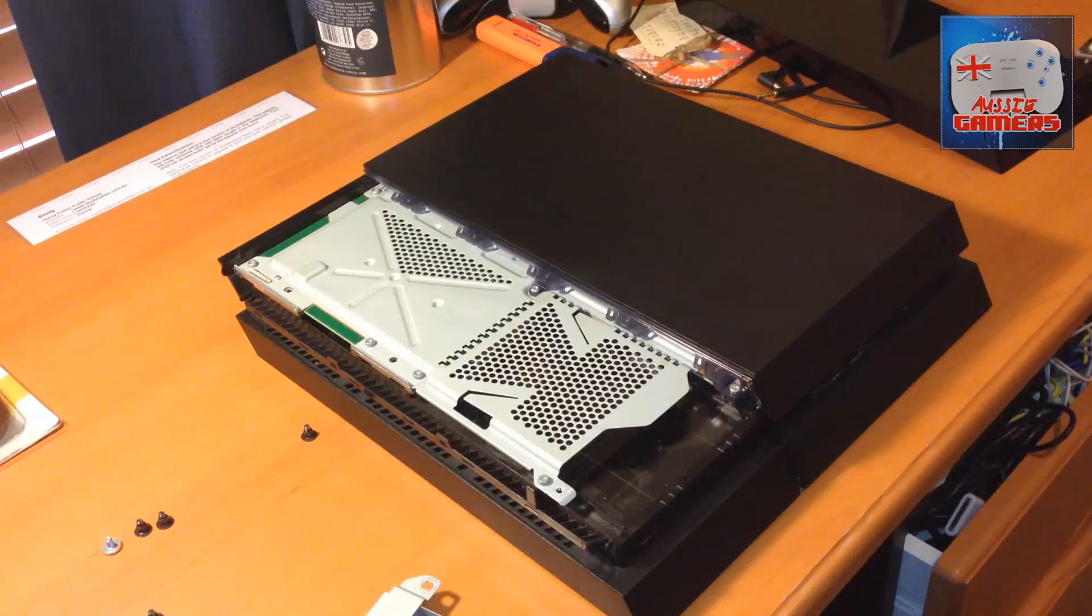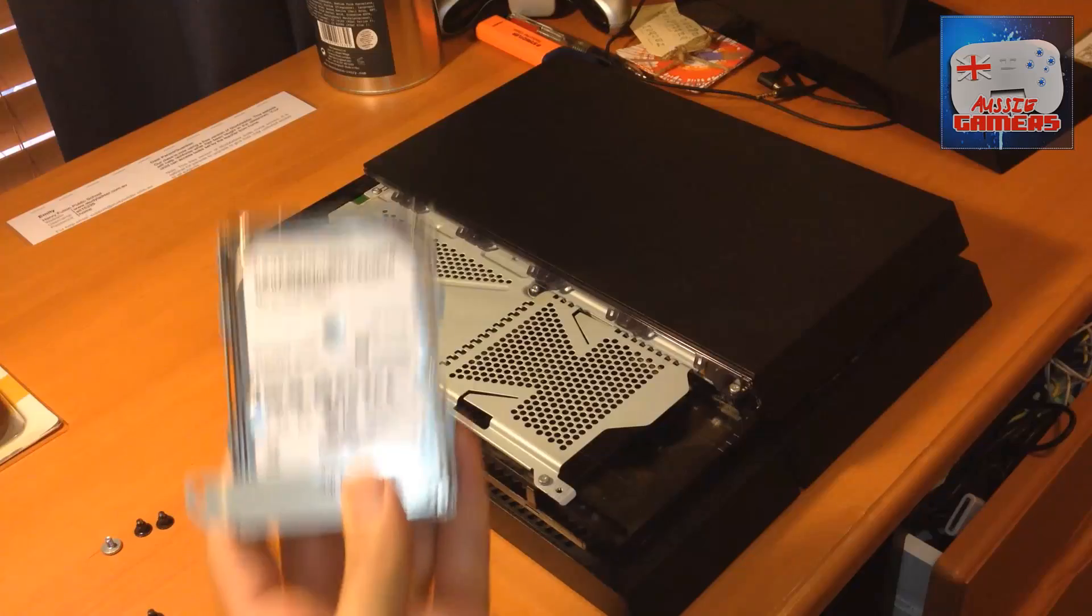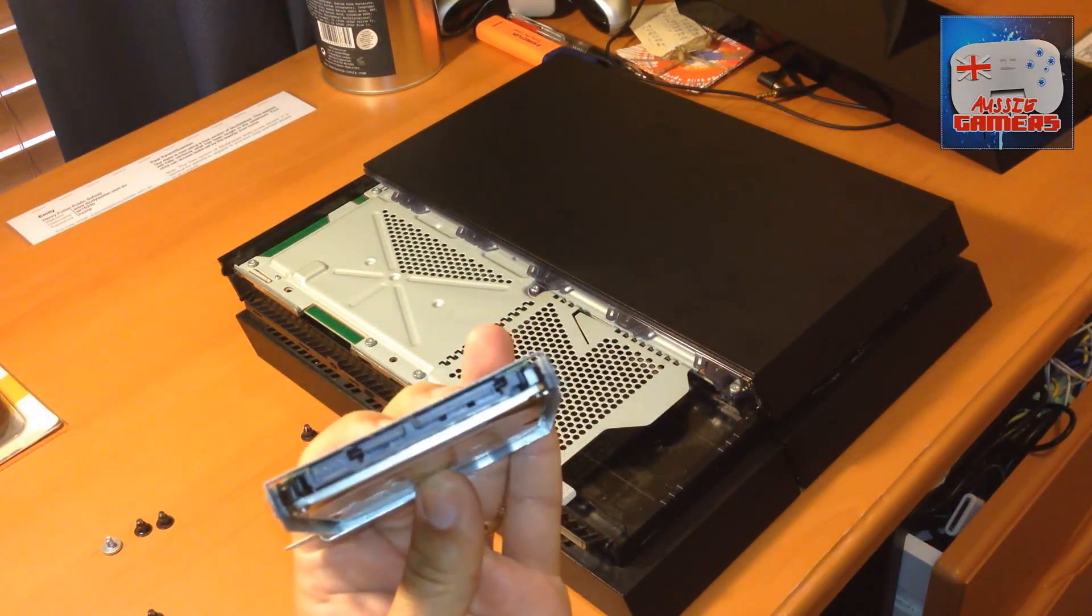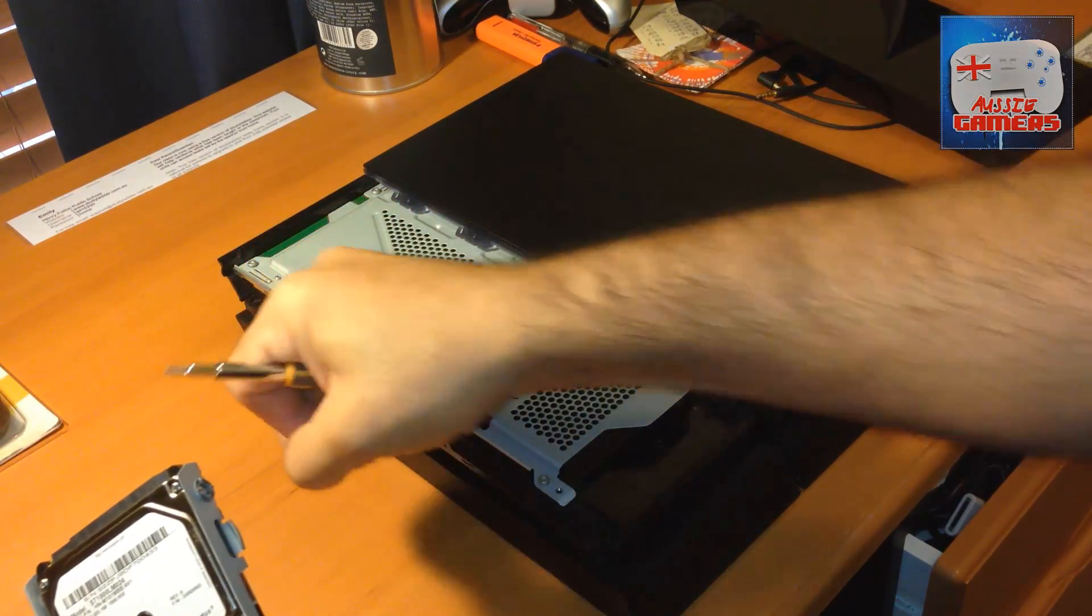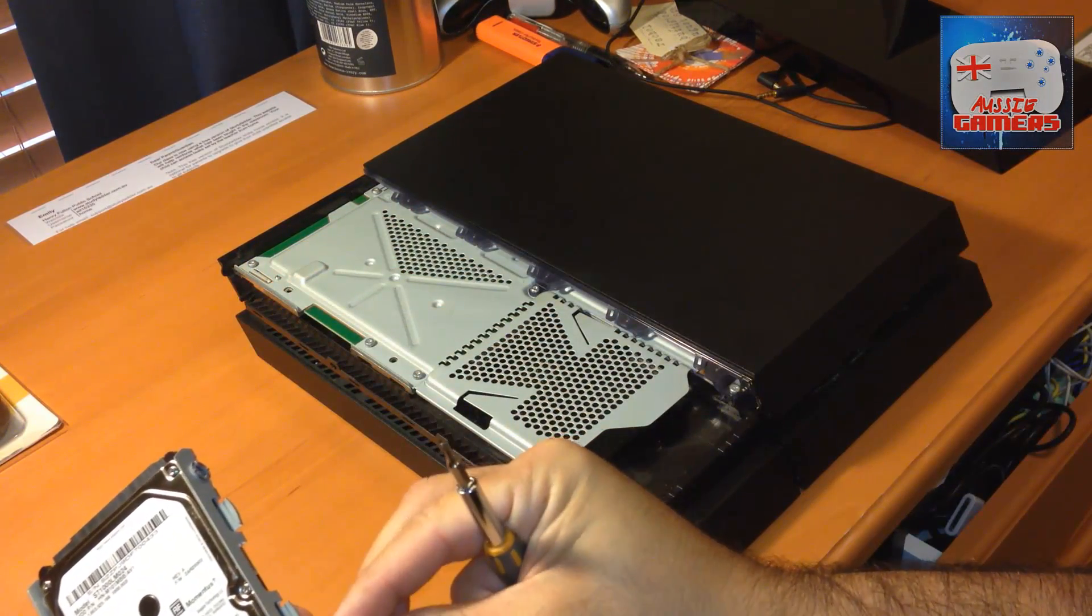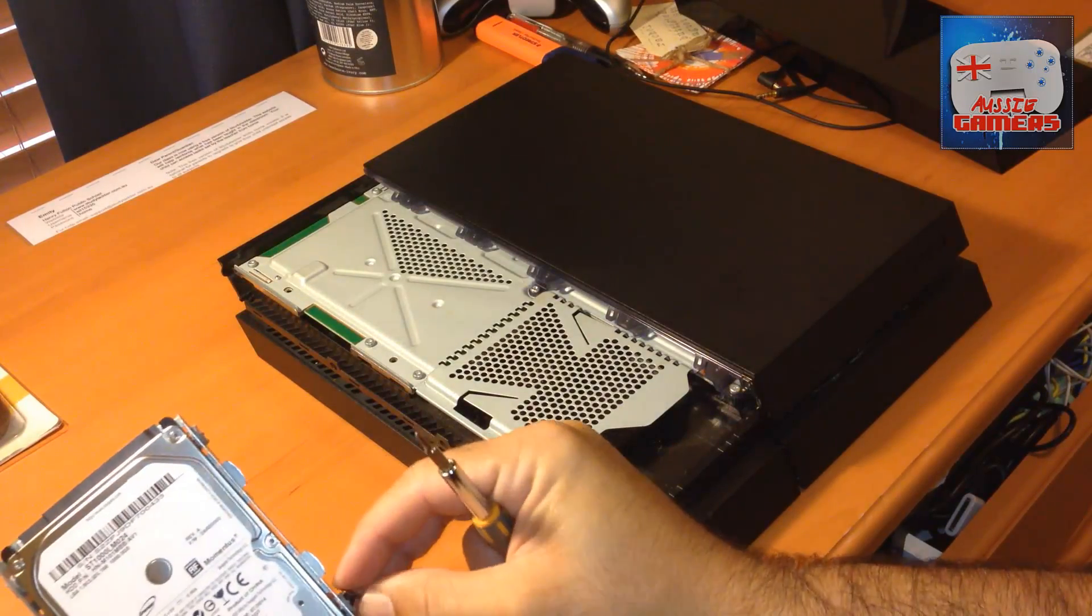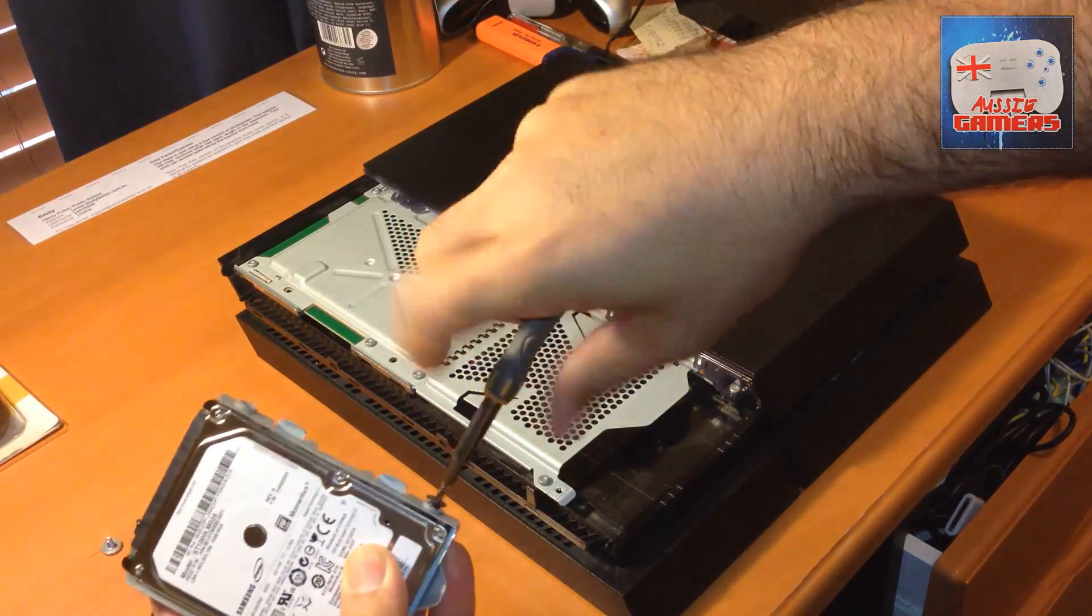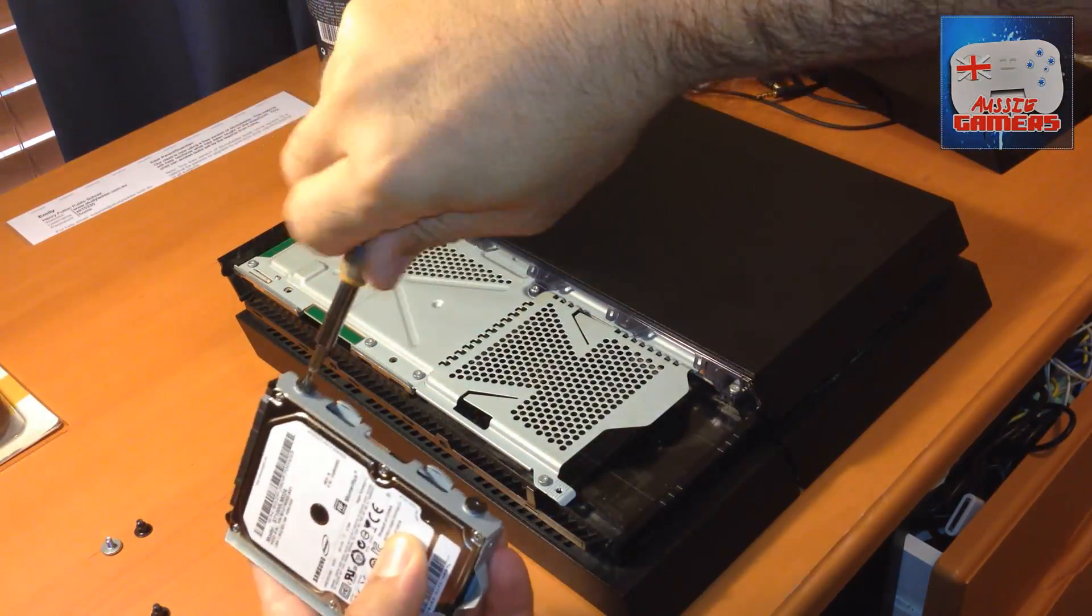We've got the 1TB drive slid back into the tray that the hard drive sits in. Now it's as simple as putting those four black screws back in. That's boring, so we'll do a fast-forward through that as well.